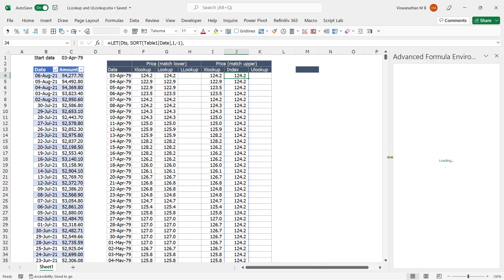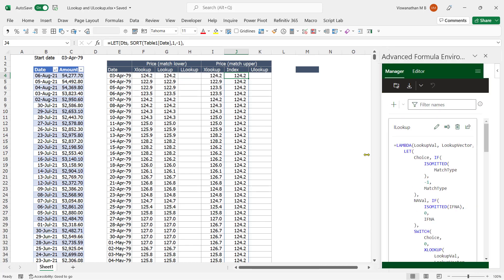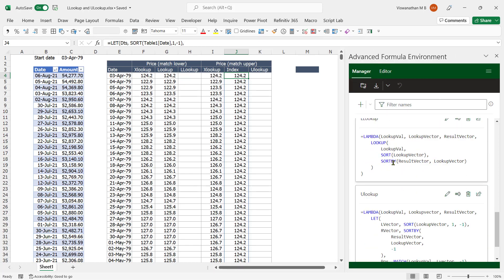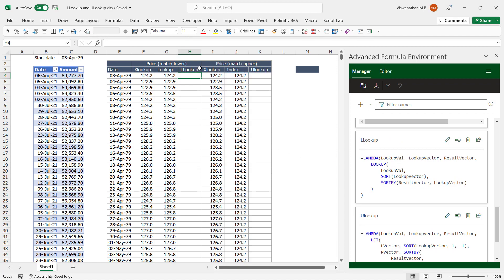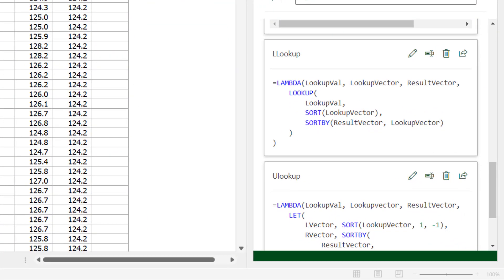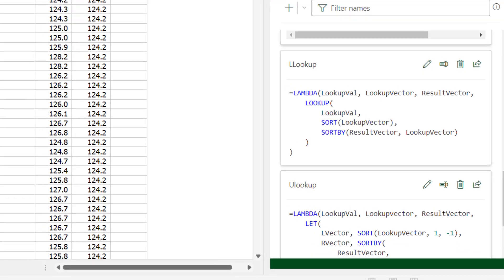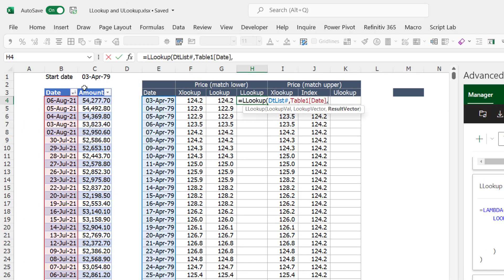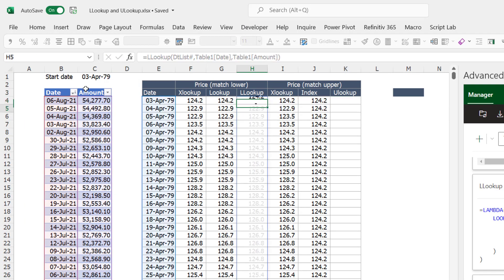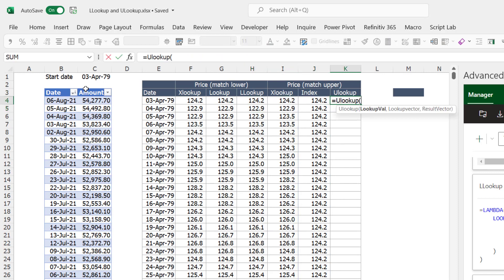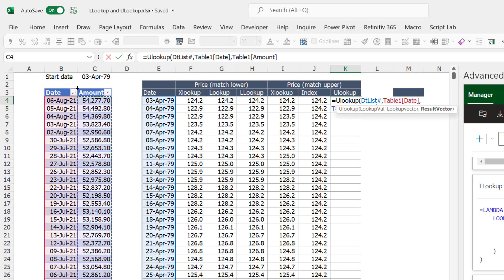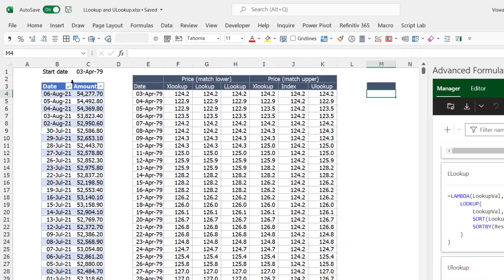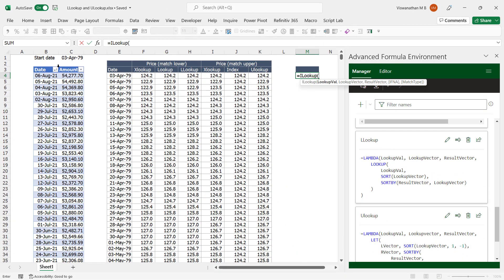But do we need to write such lengthy code if we want to avoid XLOOKUP? Well, that's where the latest LAMBDA function comes in handy. I have created a few functions like LLOOKUP and ULOOKUP that look for approximate match for the lower and upper end respectively. So all I'm going to do is type equals LLOOKUP, lookup value, lookup vector, result vector and it's done. Similarly, I can use ULOOKUP with almost the same syntax to look up for approximate match on the upper end. I even created an ILOOKUP function which mimics XLOOKUP but is much faster than XLOOKUP for approximate matches.